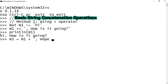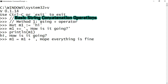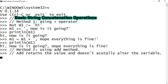Here, as m1 is mutable, I am assigning it with m1 plus 'hope everything is fine'. Let me print the value of m1 — it would show 'hi how is it going hope everything is fine'.